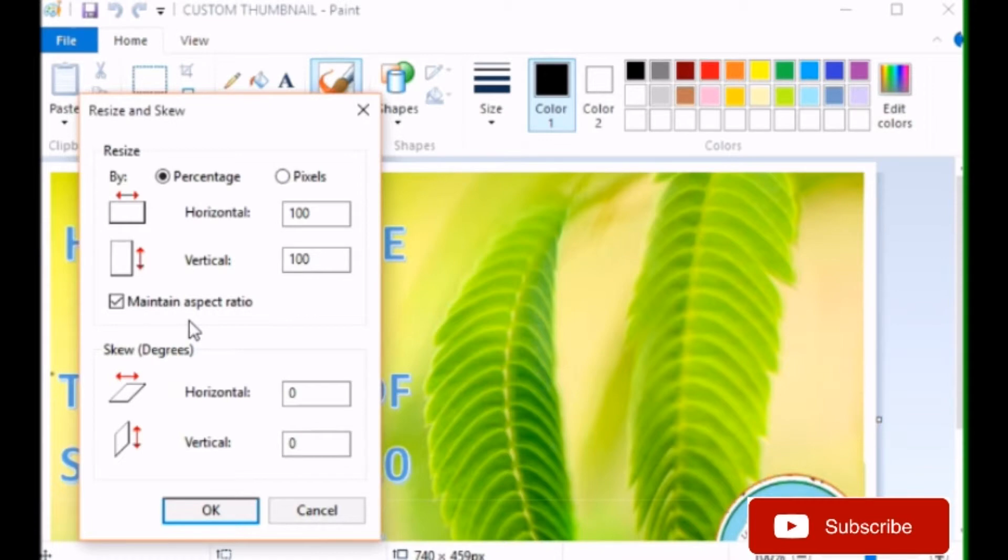See, there is an option. If you want to have aspect ratio, keep it as it is. If you don't want to maintain the aspect ratio, uncheck it.